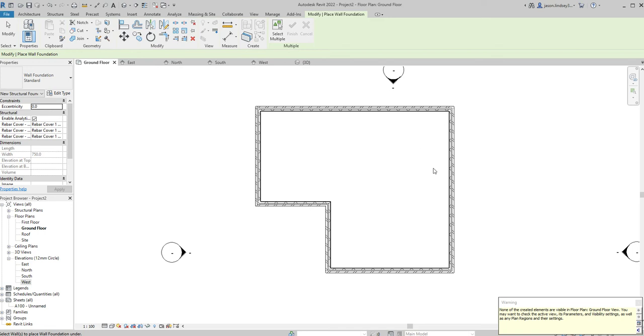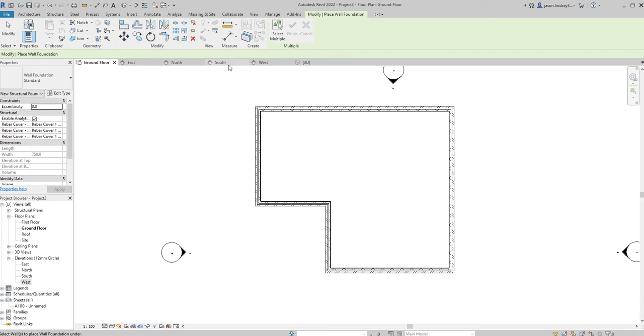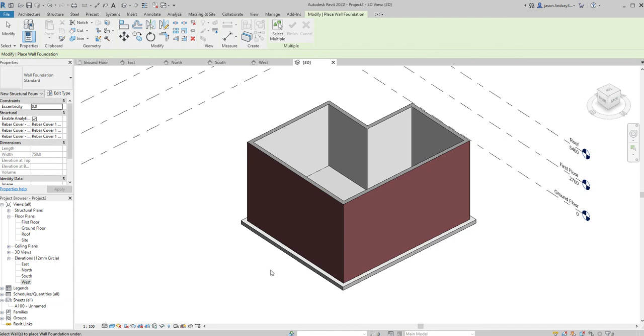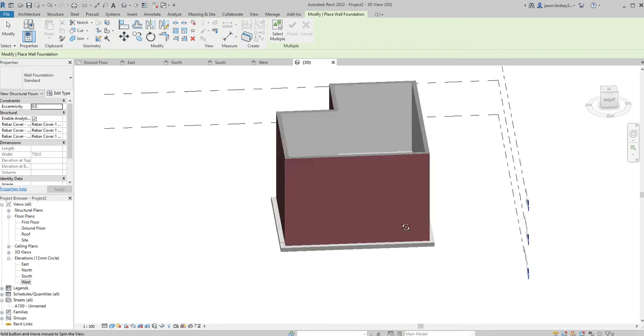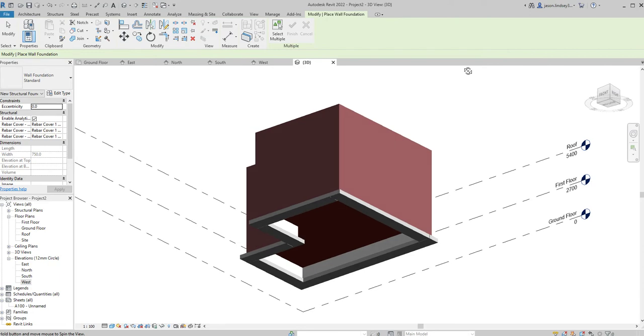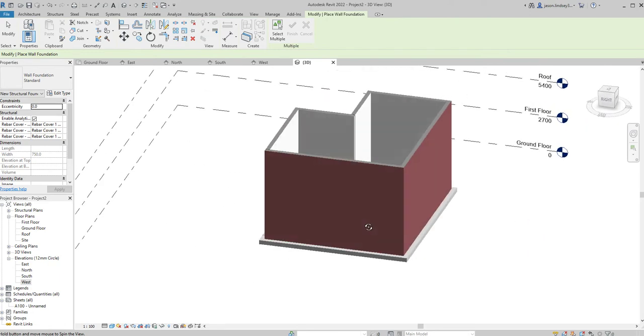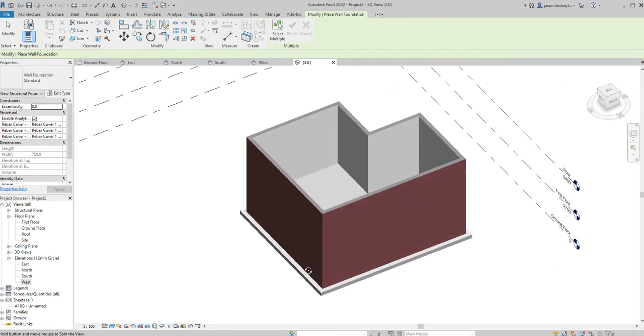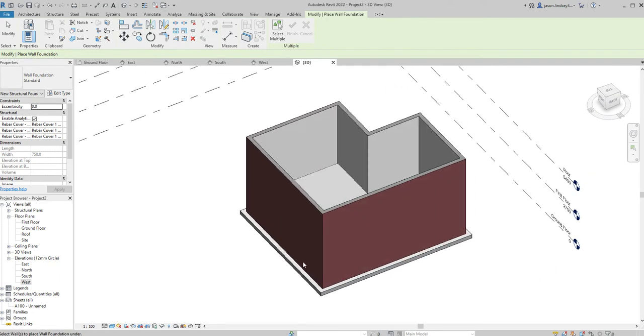Once you've got a foundation on it you can see the walls no longer turn blue. Get rid of that dialog box down there, don't need that. Again if I go back to my 3D view I can now see I've got these foundations sitting on the underside of my walls.